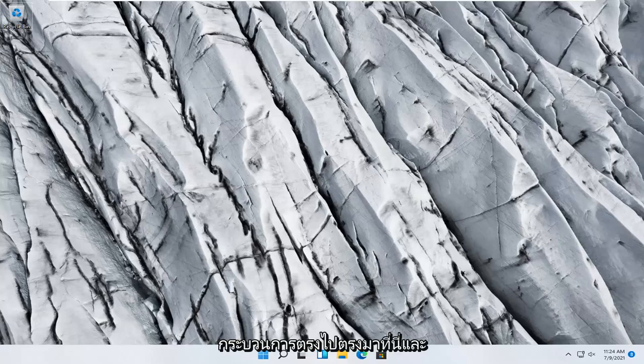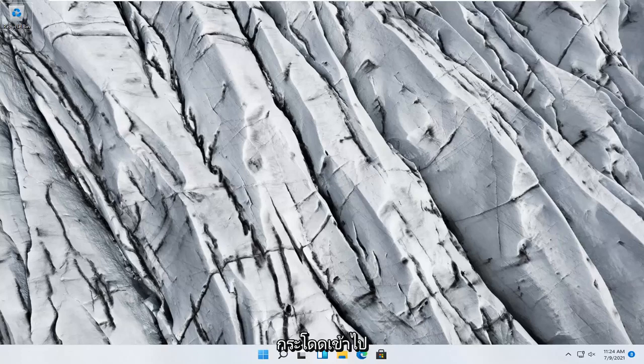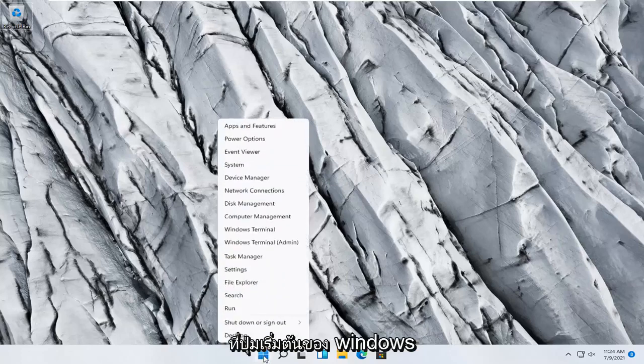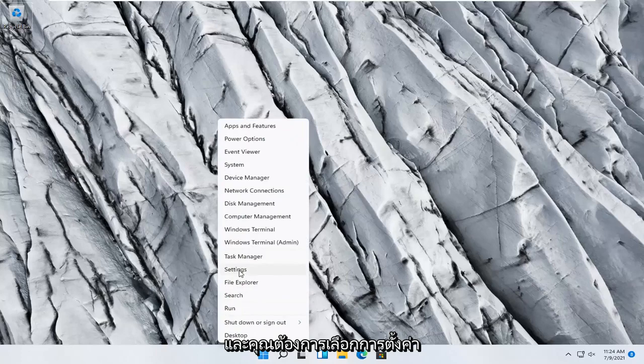This should hopefully be a pretty straightforward process. Without further ado, let's jump right into it. All you have to do is right-click on the Windows start button and select Settings.